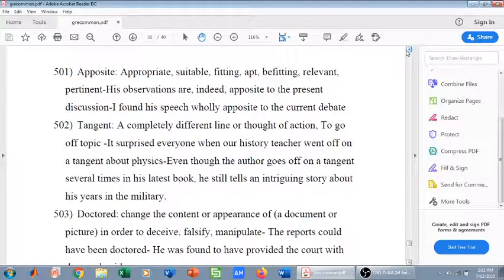Welcome everyone. In this video we are going to study 20 more common GRE words. Our first word is apposite. Apposite means appropriate — it means suitable, fitting, apt, befitting, relevant, pertinent.